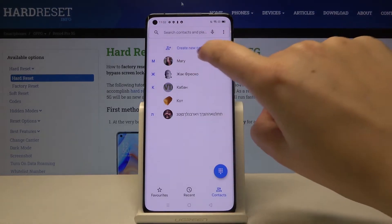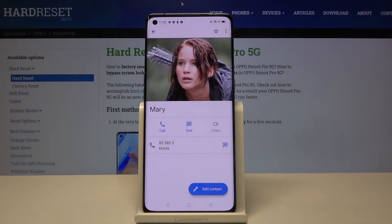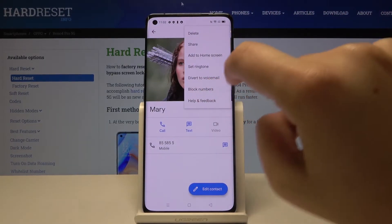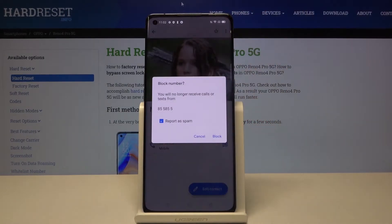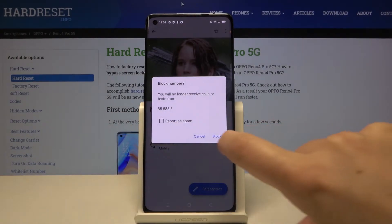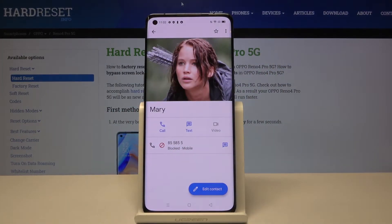Let's open your contacts and choose the one you want to block. Now tap on the three dots icon and here we've got 'Block numbers.' I don't want to report it as spam, so let's click on Block. From now on this number is blocked, so you won't receive any incoming calls or text messages from that number.